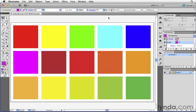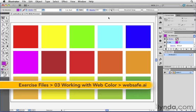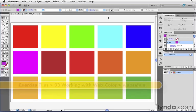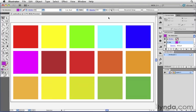Graphics created for websites and interactive design will always be viewed on a computer screen, so that means you'll always be working with RGB colors. However, it's important to realize that every device has its own capabilities, meaning some devices and computer monitors have the ability to display more RGB colors than others. Because of that, we have a concept in web design called Web Safe Colors.